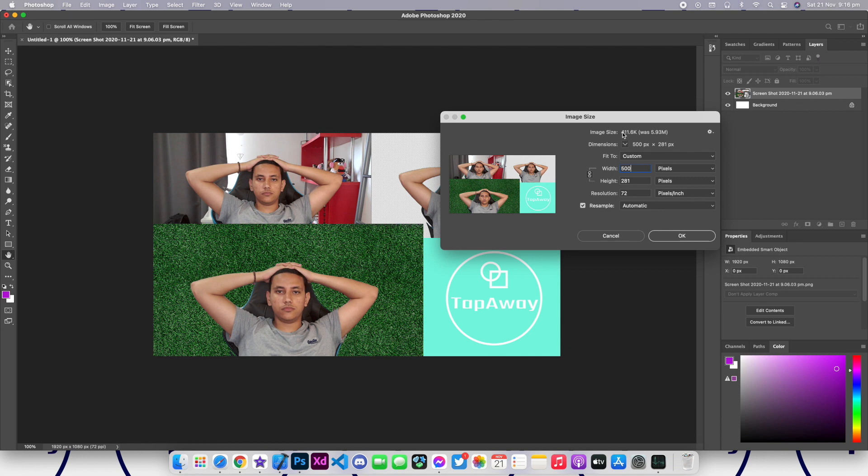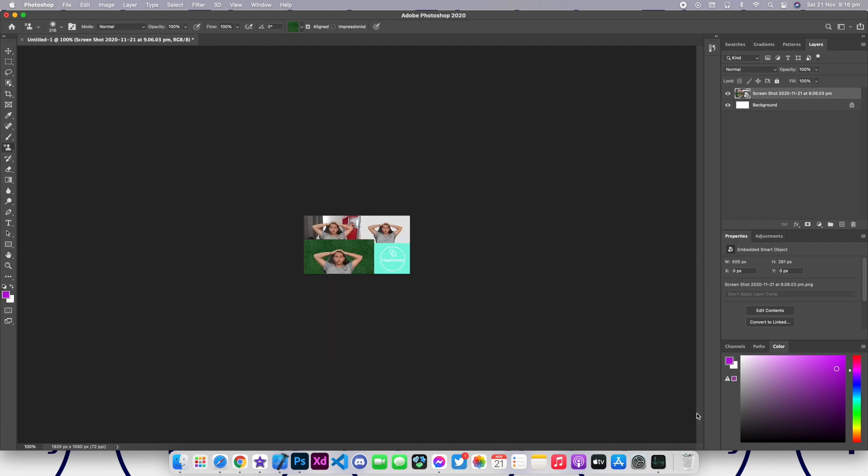And now you can see that the size dropped all the way to 411.6K. It dropped so much more, it's not even a megabyte now. And now if I click on OK, as you can see it's so small.